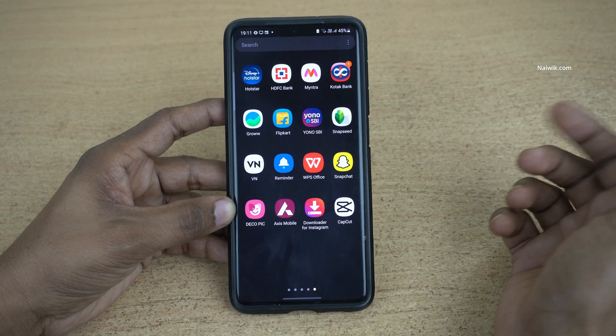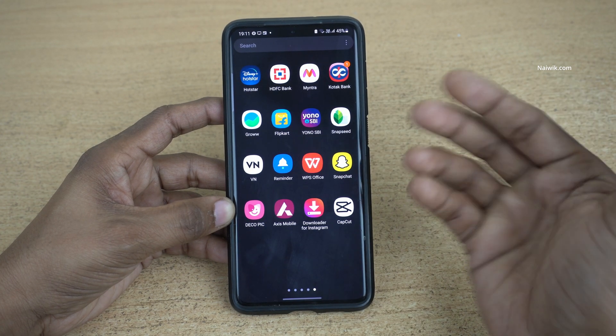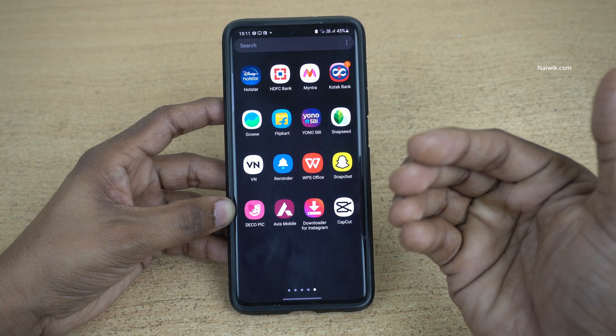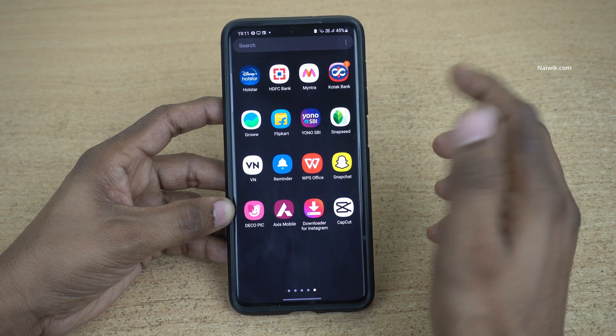Hi friends, in this video I am going to show you how you can skip a mutual fund SIP installment on the Groww app.